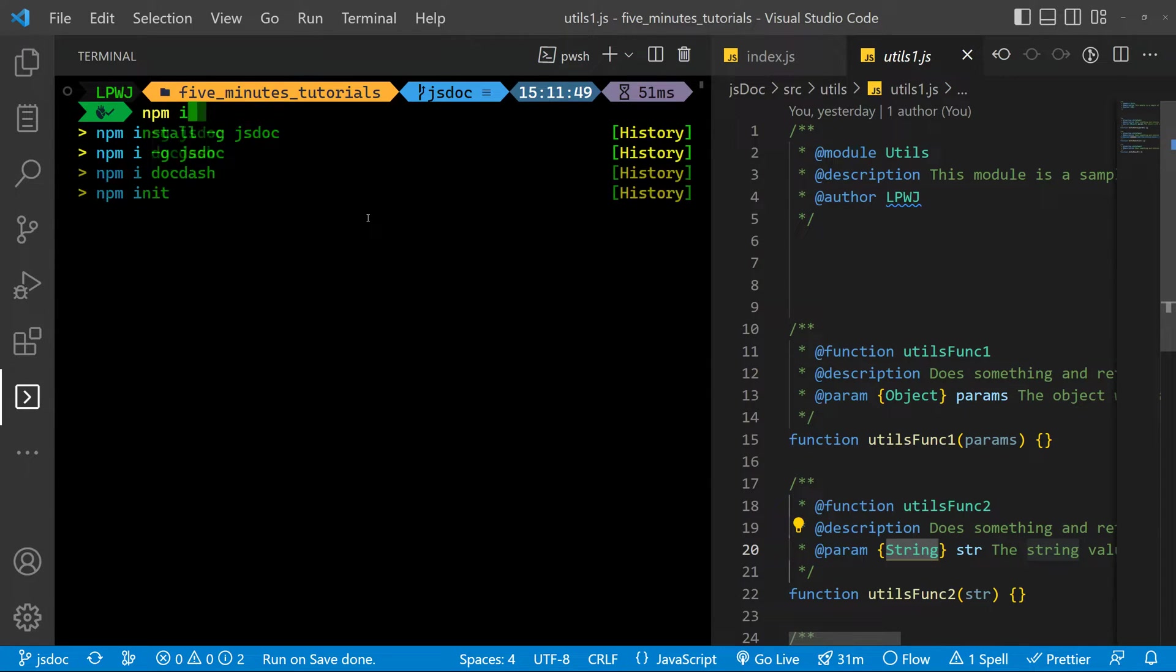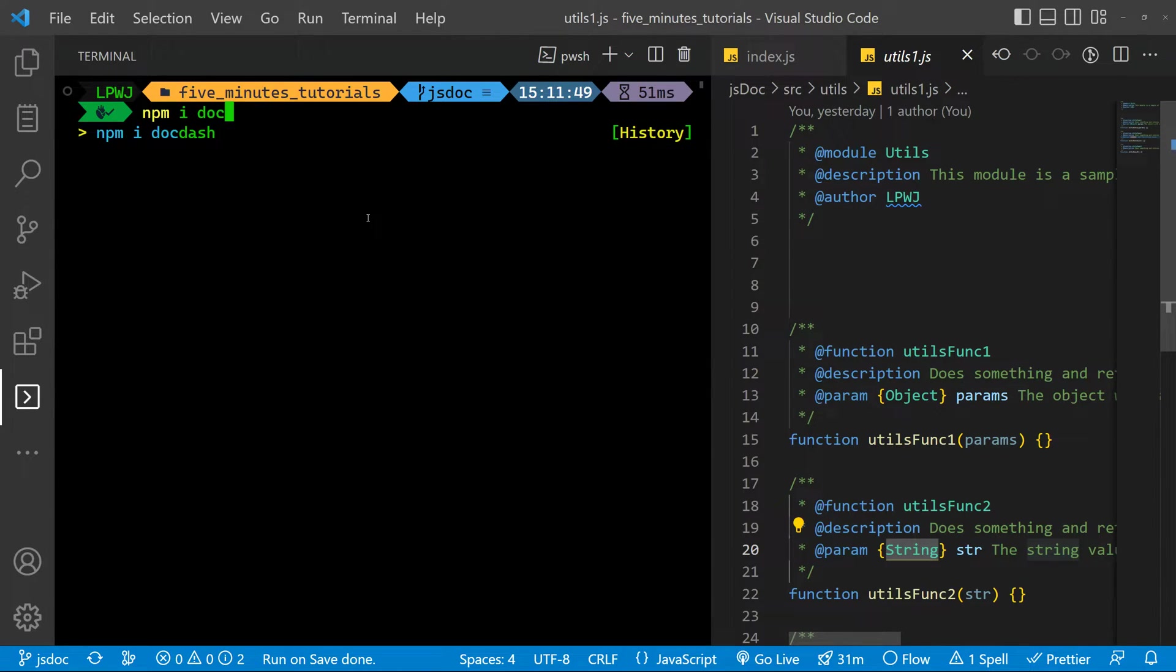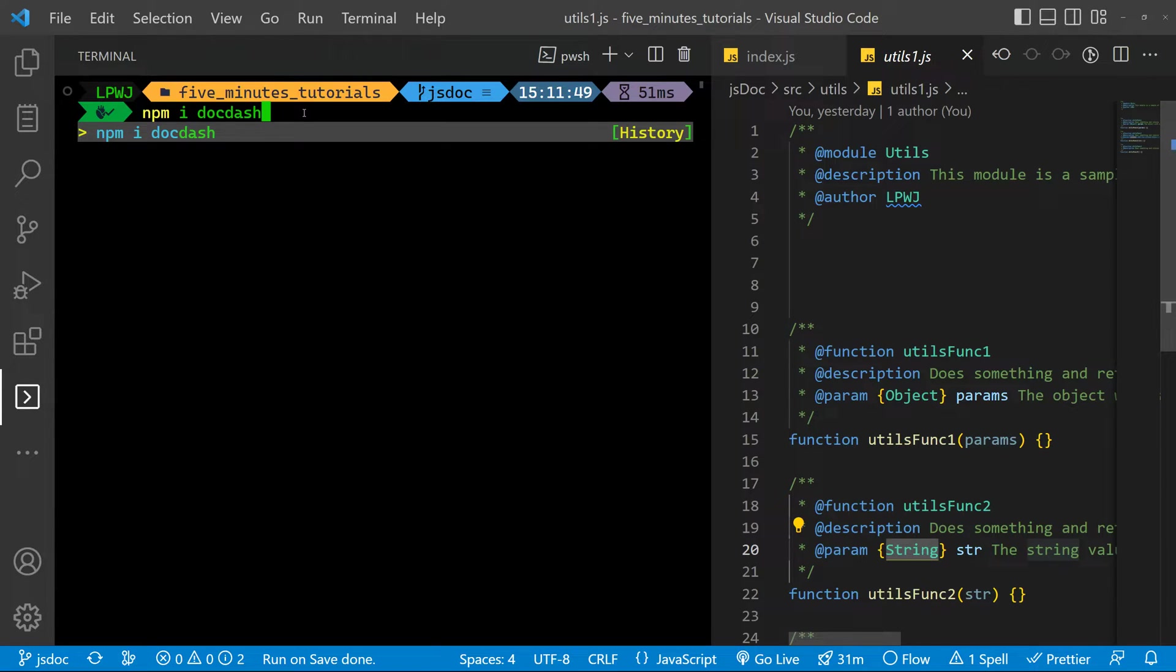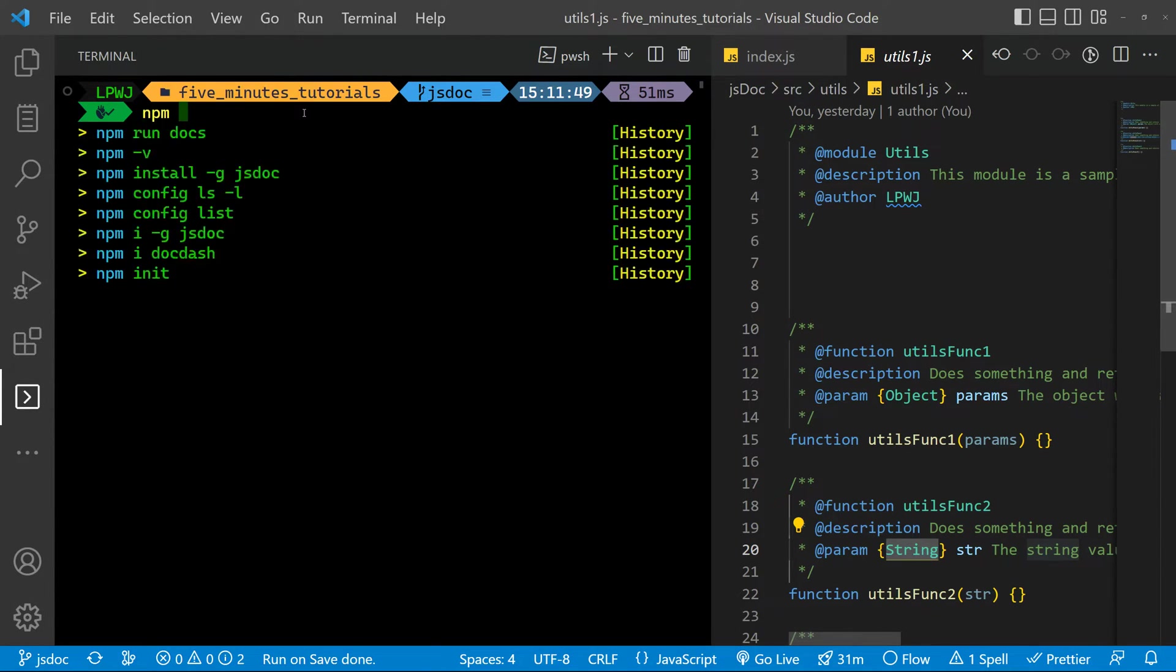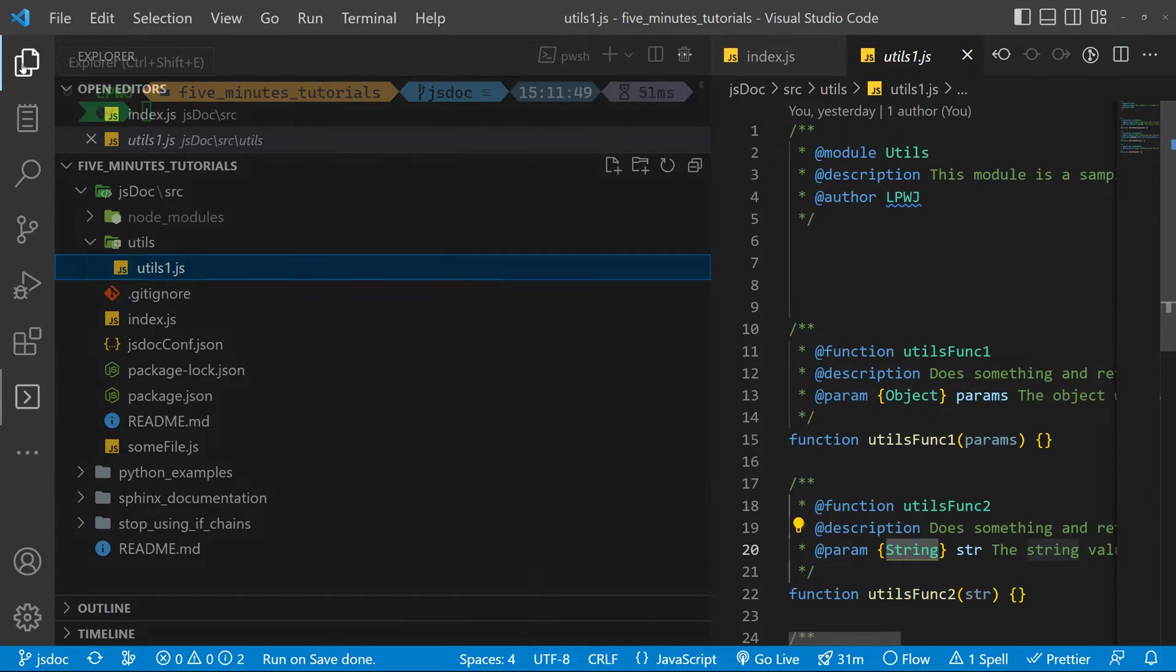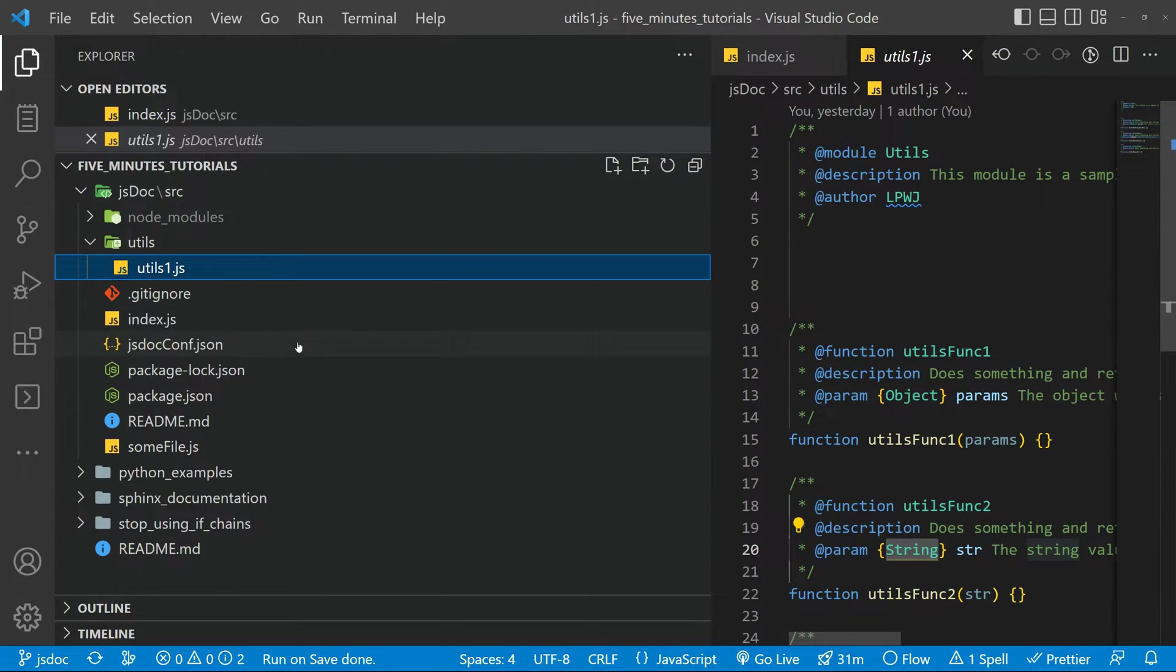And then we are going to use the docdash theme. So you need to install it as well. You can have the theme you wish. You just need to look for JSDoc themes on the internet. After having that installed, we are ready to go.